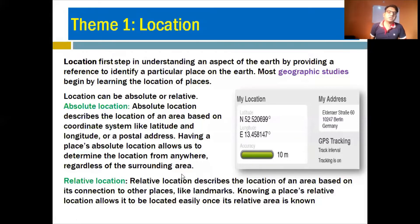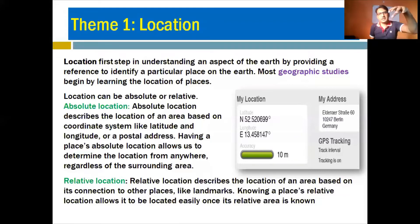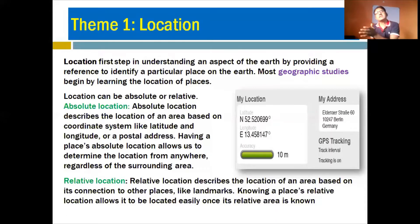Relative location describes the location of an area based on its connection to other places, such as landmarks. Knowing a place's relative location allows it to be located easily. If you do not have an exact coordinate, you can determine that place with reference to places near to it or surrounding landmarks.